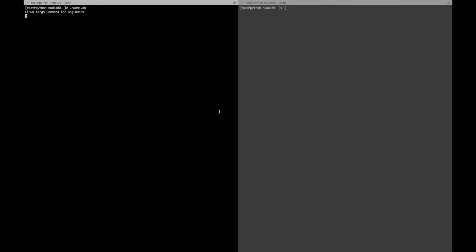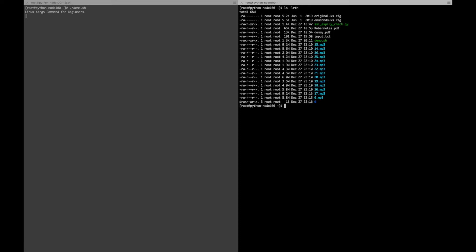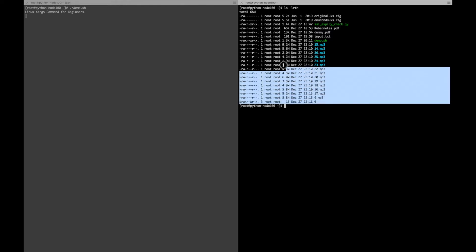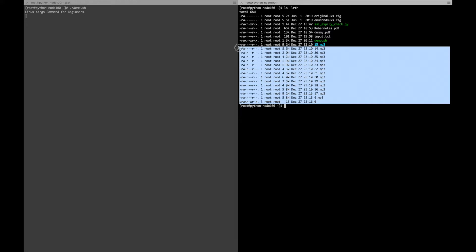Today I will talk about the xargs Linux command. It is used to build and execute commands from standard input. It converts input from standard input into arguments to a command. I will be using test mp3 files which are under the root folder, and I have also placed these mp3 files under folders 0, 1, 2, and 3. I will use this for the demonstration.